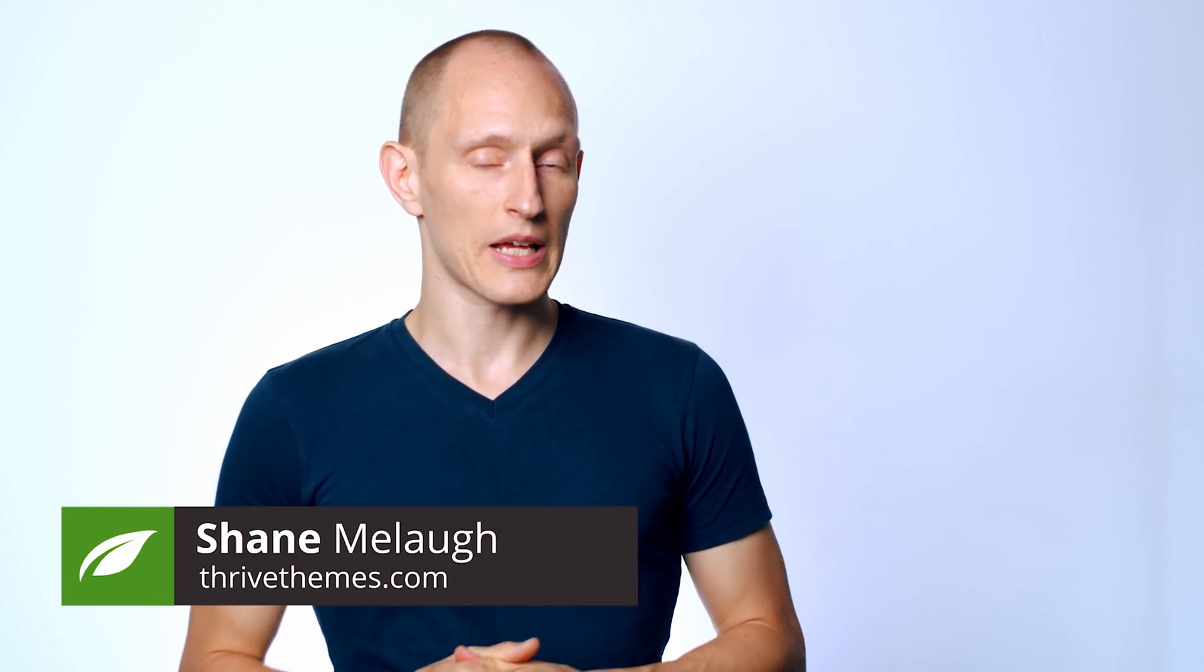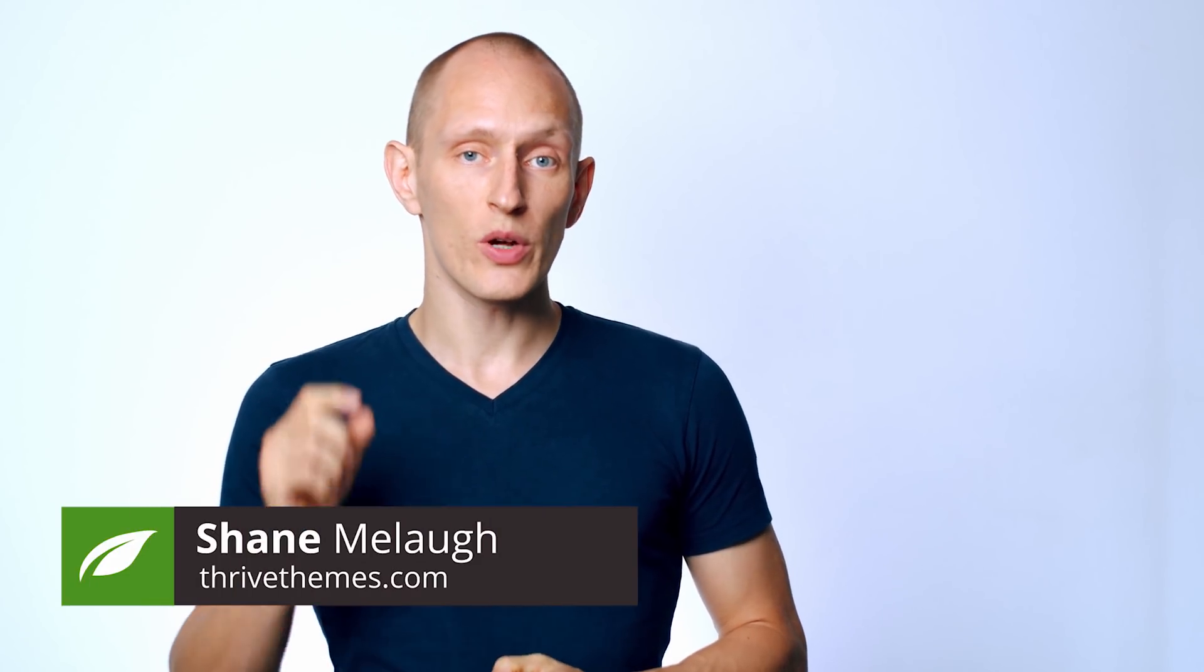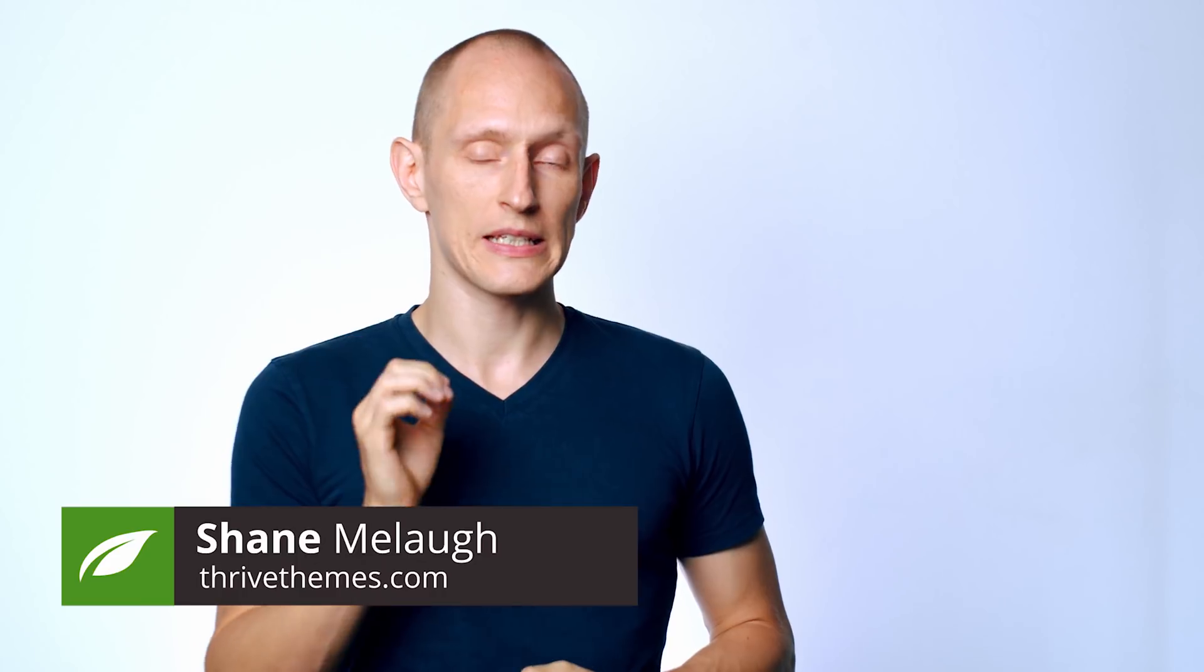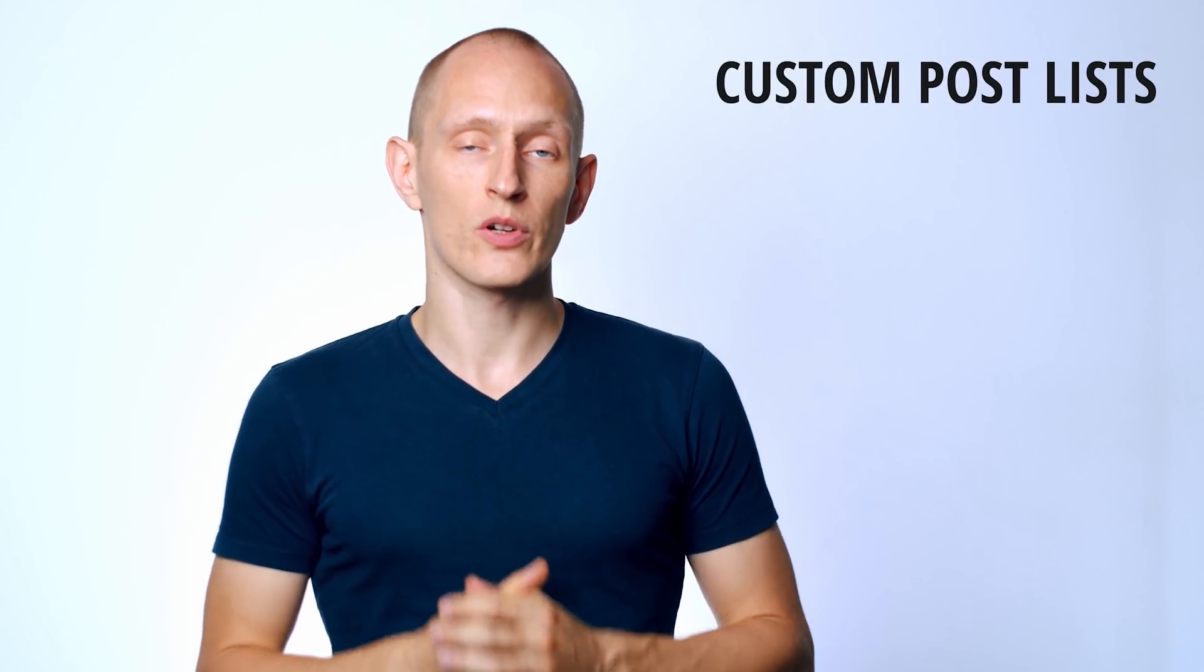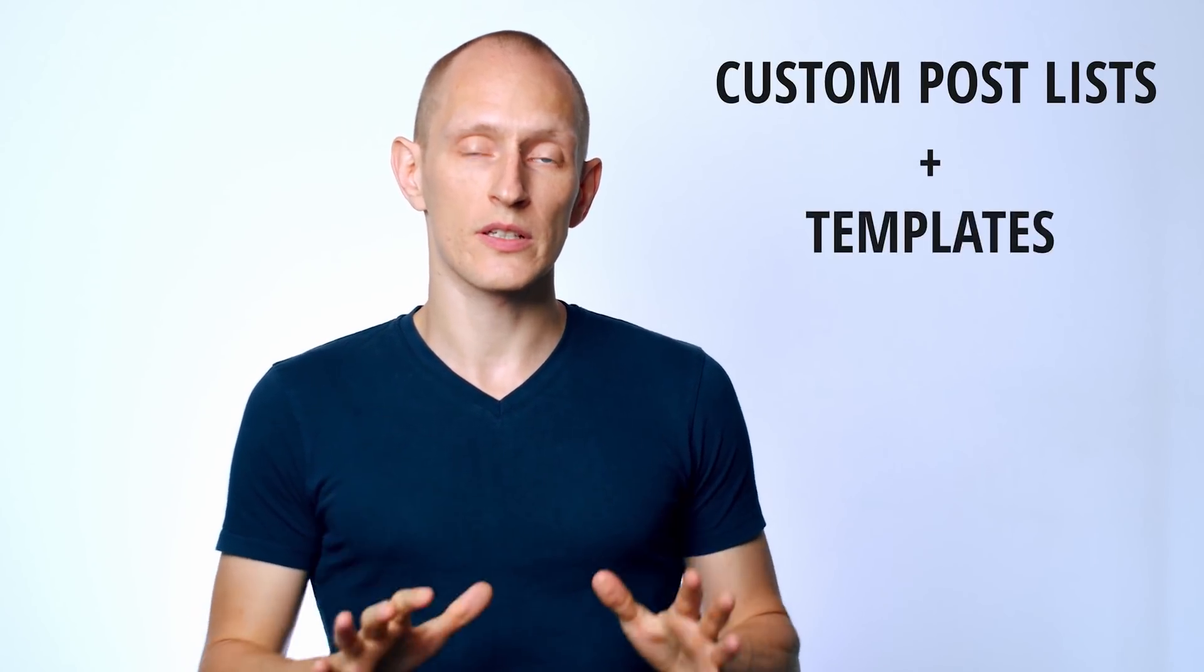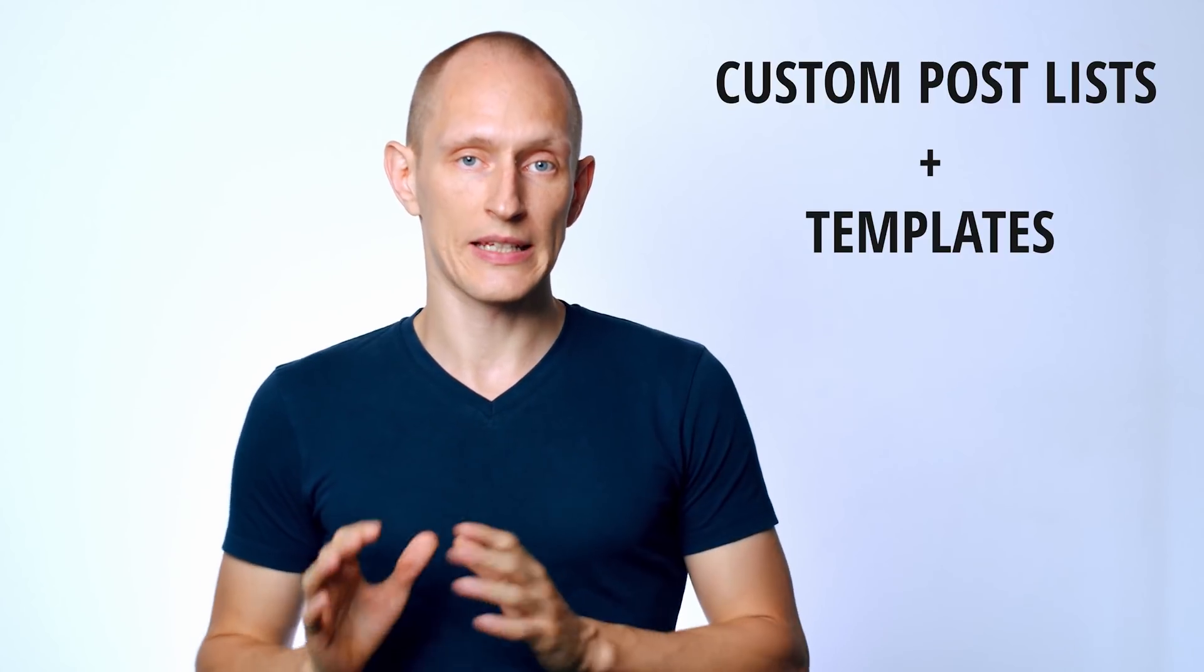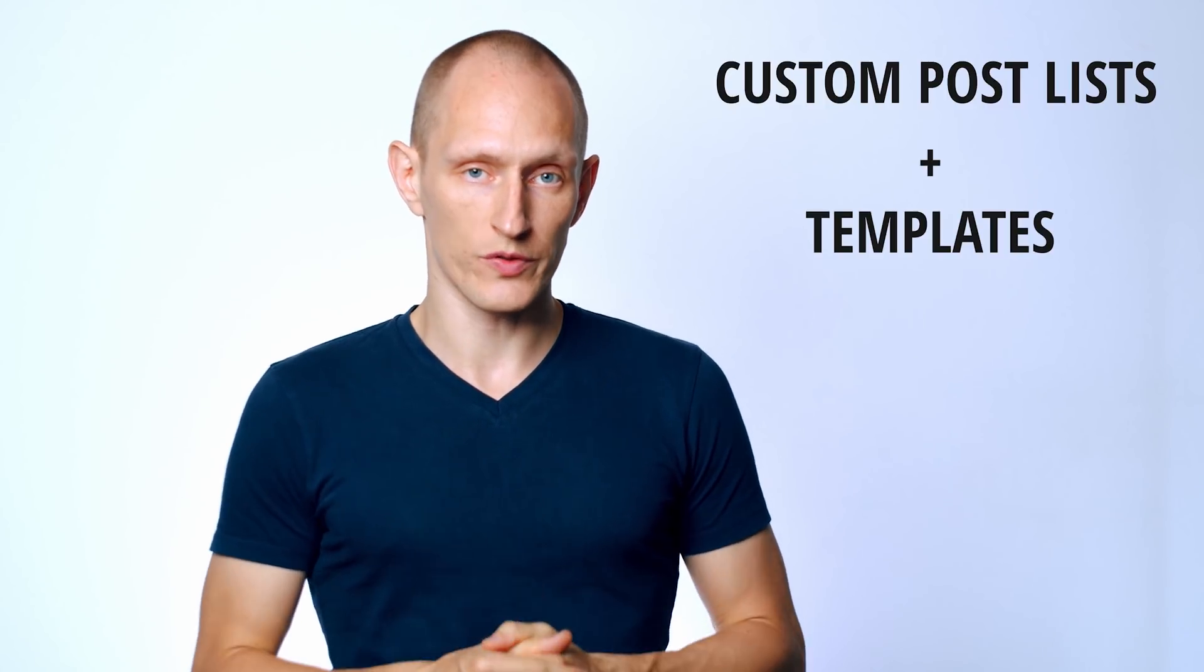Hello, I'm Shane Willach from Thrive Themes, and what's new in our post list element is that, apart from being fully customizable, it now also comes with dozens of pre-designed templates to choose from. Now, in the beginning of the video, I made some bold claims, and let me back those up.